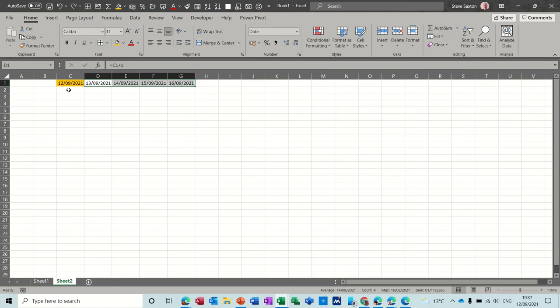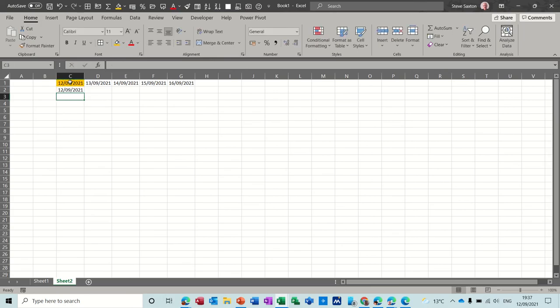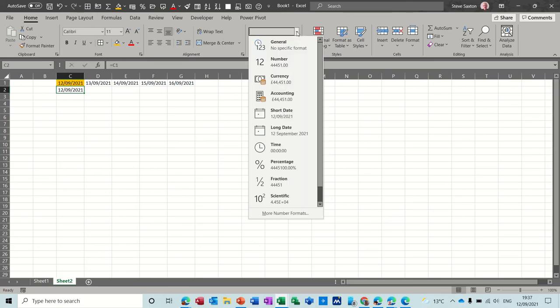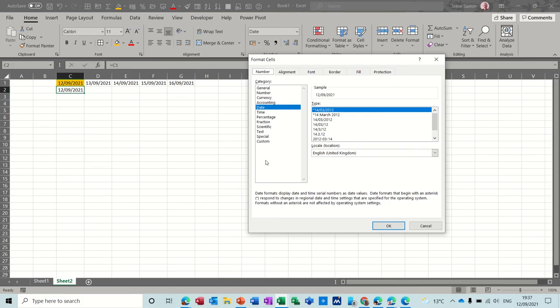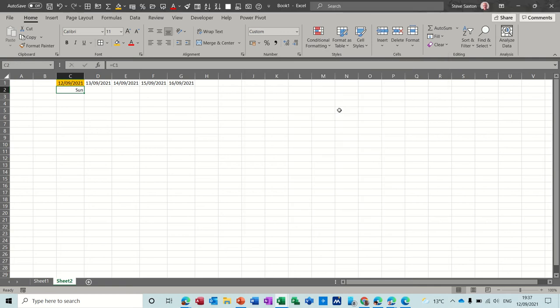Then what I want to do underneath that is do a little formula that's going to equal that, so that'll do. But I want to format that not to be the date like it is now, but if I go into this area and down to where it says more number formats, I can select custom and change that so it only shows me the day, not the whole date.